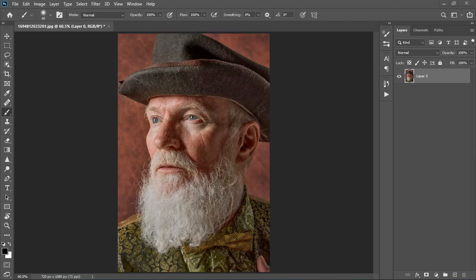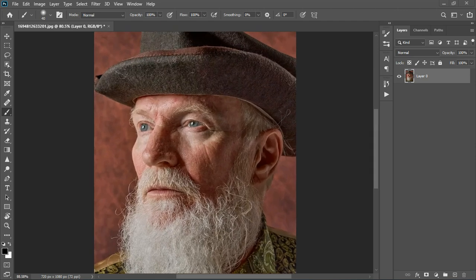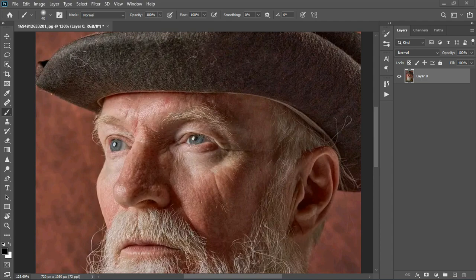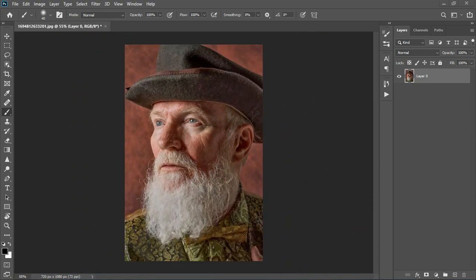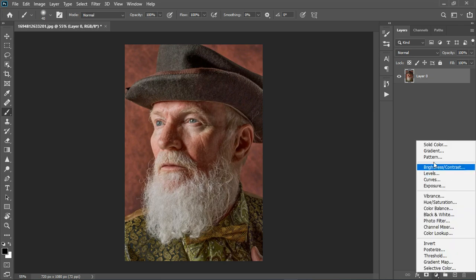If I zoom in you can see some rough edges, and we're going to be doing frequency separation as well. Before we start, please kindly subscribe and turn on the notification bell to get notified whenever I post a video or the gift I have for you guys.